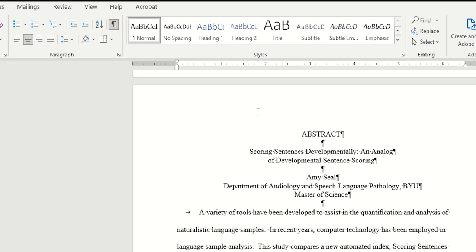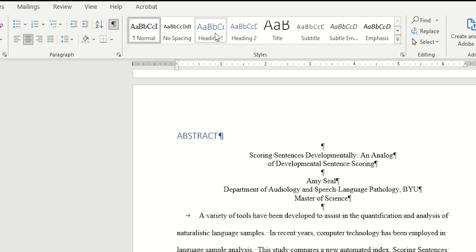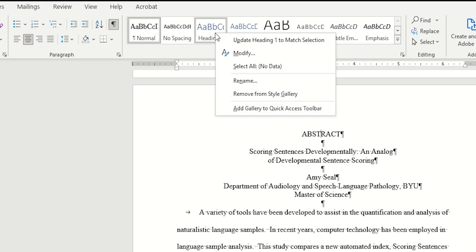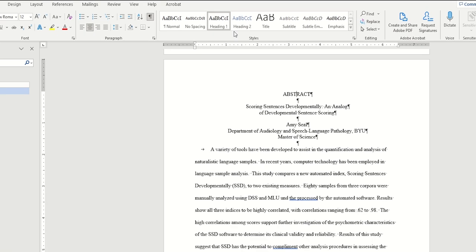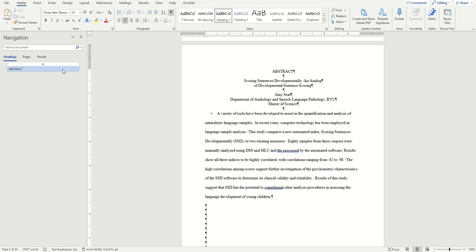To do that, simply right click on the style and select Update Heading to match selection. We'll know the heading has been applied if it's showing up in our navigation pane, which will act as a preview of sorts for our table of contents.